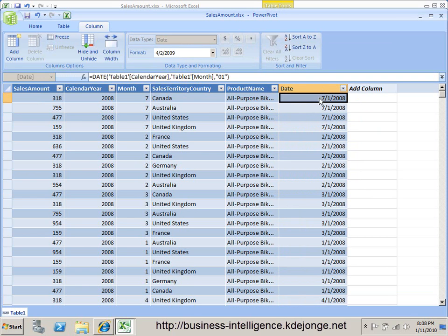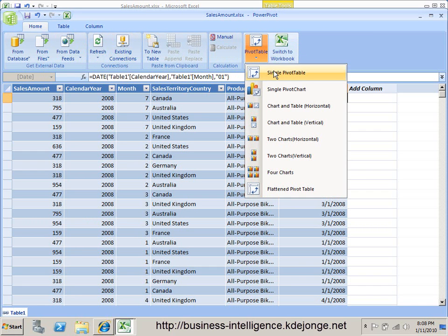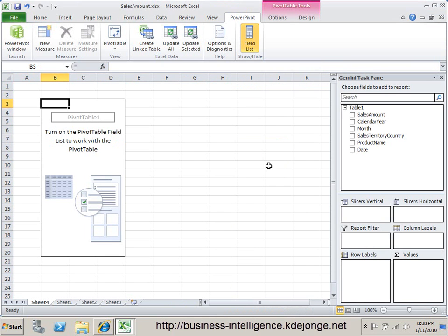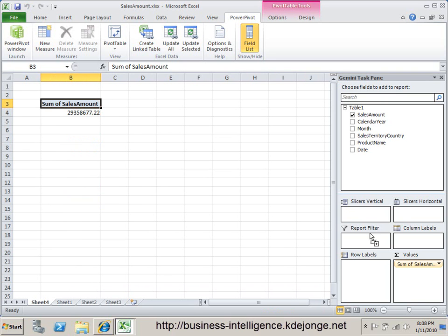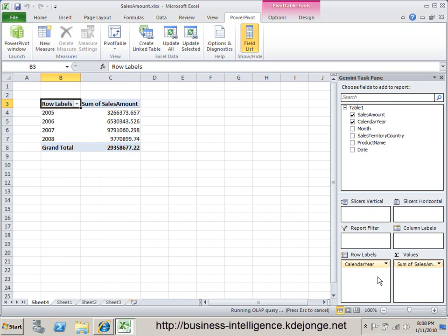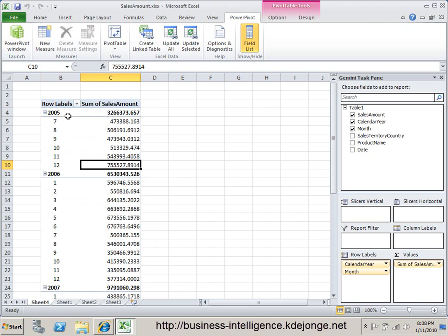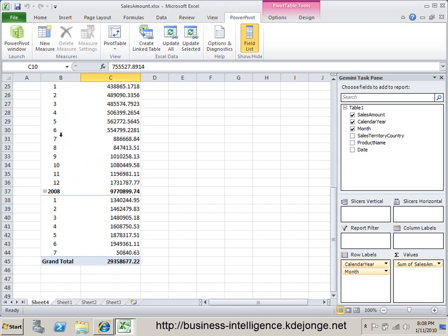We have a date column available to use the time intelligence functions — this is all that's needed in your data. Now we go into the pivot table and we want to insert it in a new worksheet. What we can do now is just use the sum of the calendar year per month. As you can see, this works — this is the current sum of all the sales amounts done in one month in one year.